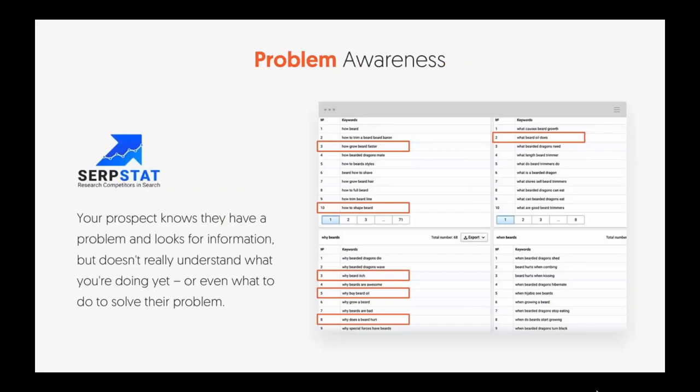Problem awareness. For example, using SerpStat — a good tool with a free version — if you type in keywords related to 'beard,' you see popular searches like 'how to grow beard faster,' 'how to shape beard,' 'what beard oil does,' 'why my beard itches,' 'why buy beard oil,' 'why does my beard hurt.' All of these are problem awareness keywords.